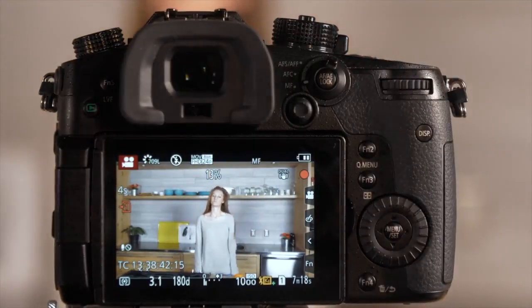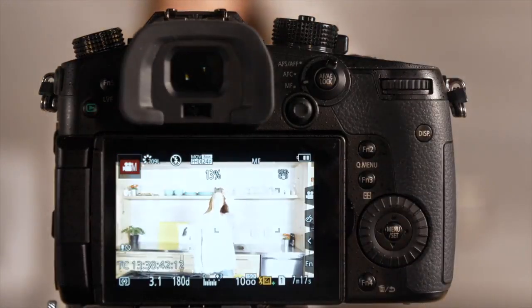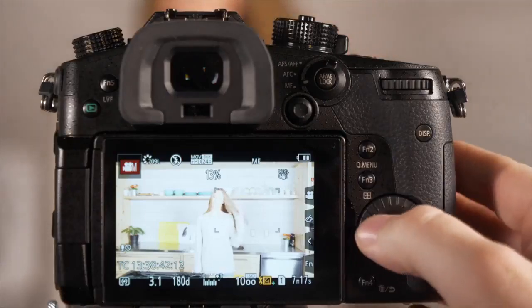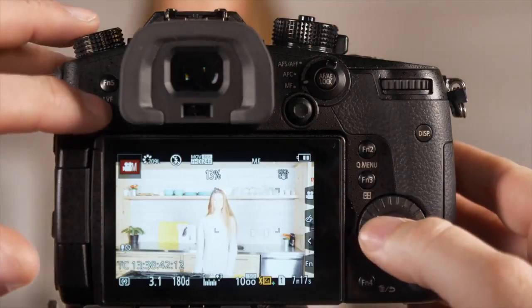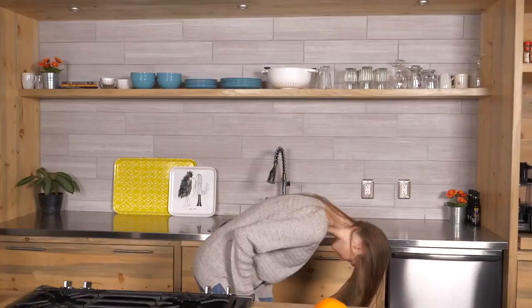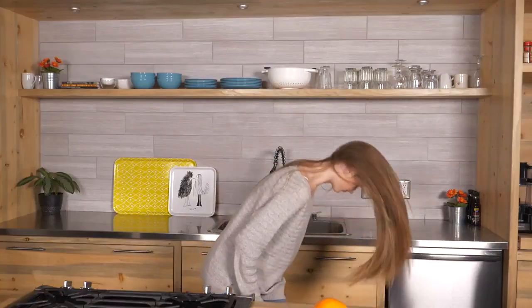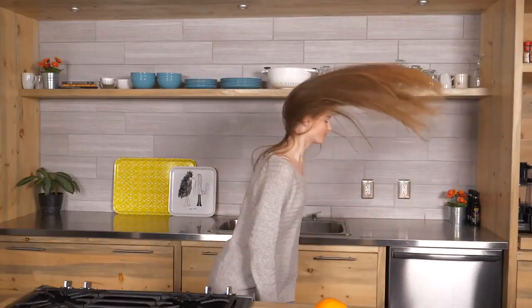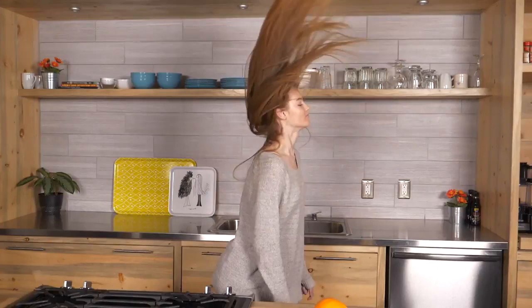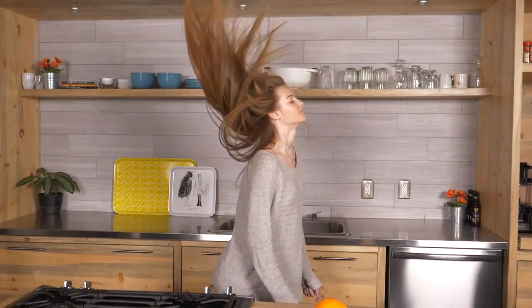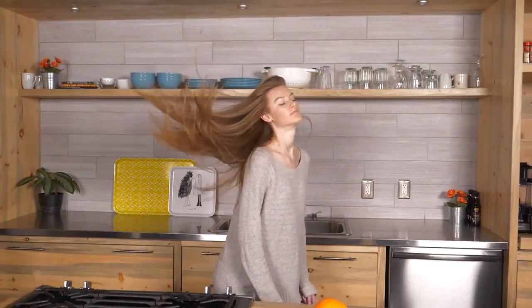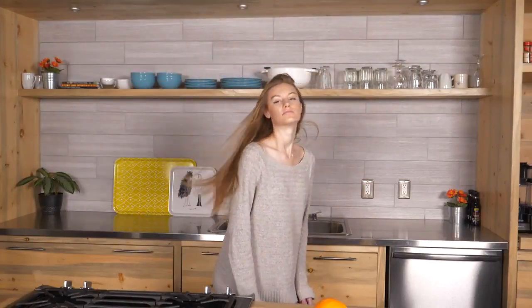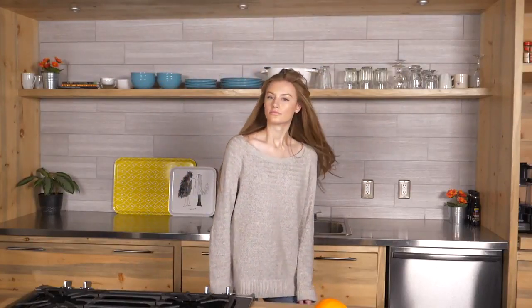So we've just captured a few seconds of her slow-mo, and if we hit playback, you can see our exposure is correct and you can see that this is an incredibly slow slow-mo.